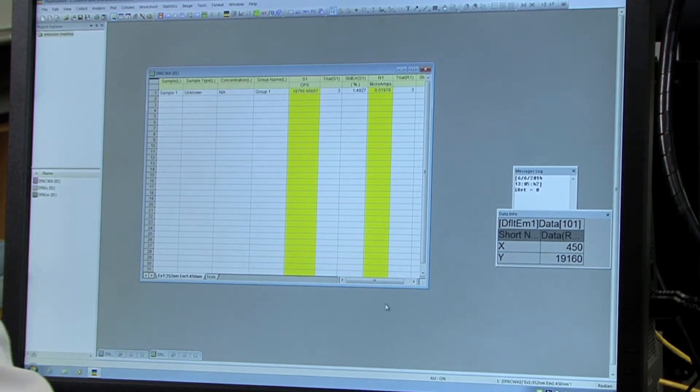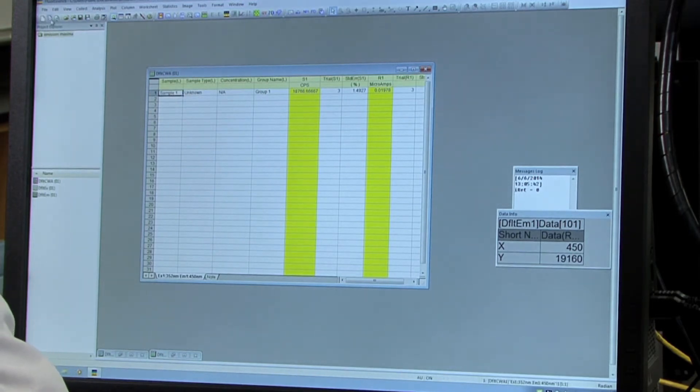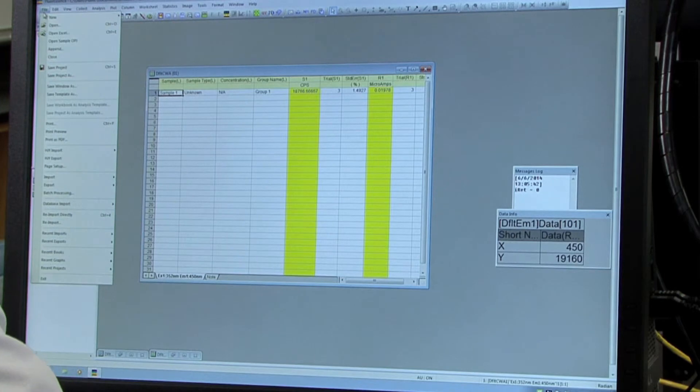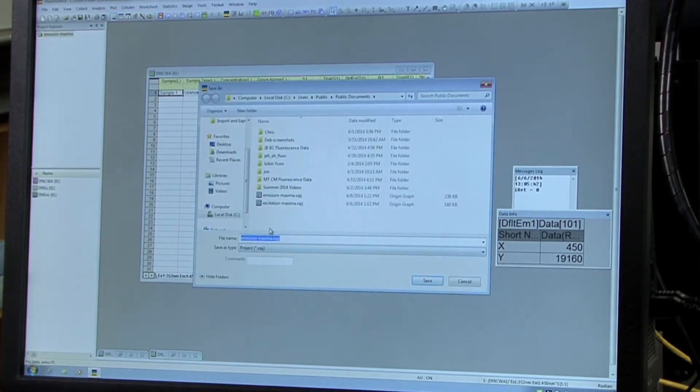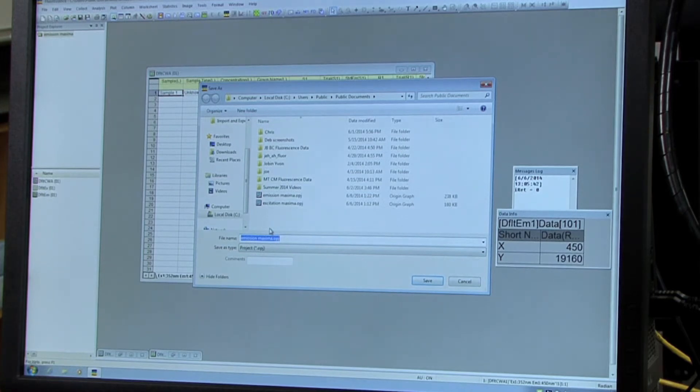All right. So after you've got your sample, you're going to want to save this. So you can click in the box and then click save project as. And this will save it as a project so you can open it up in origin. So everything is good with that.